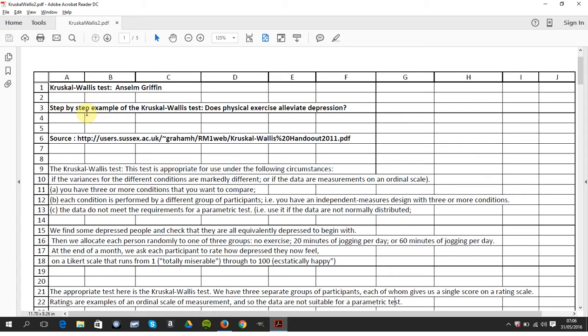So you have three or more sets of data and you wish to compare are the means of each group or each set the same. Before we start, I took the question from here but the Excel is all my own work.